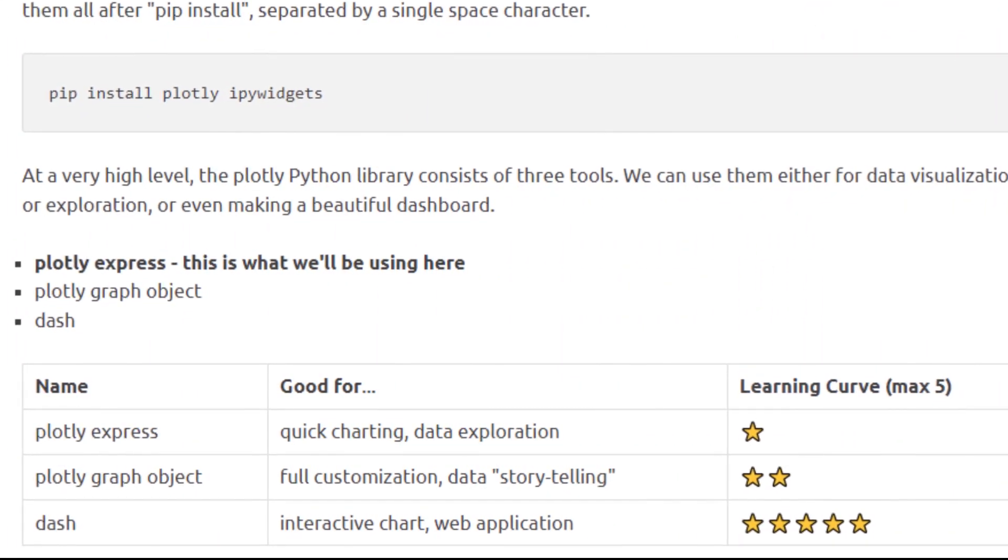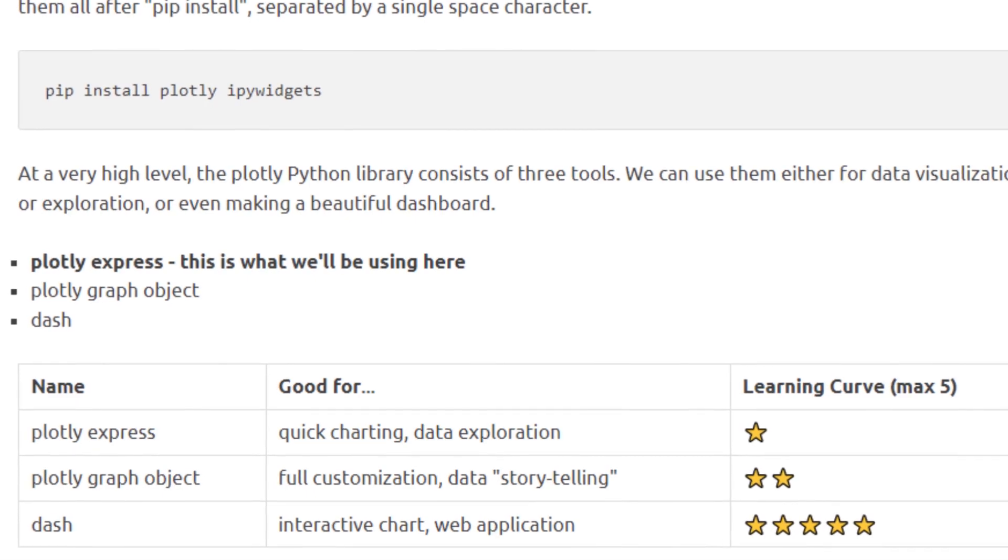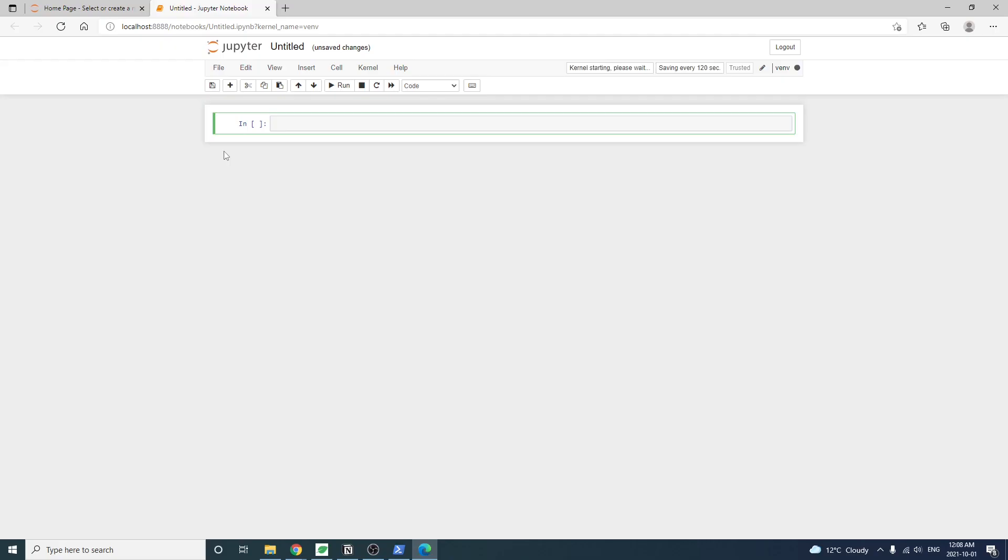For this tutorial, we just need Plotly express. So let's import that. Note it's plotly.express, and we'll name it as px.